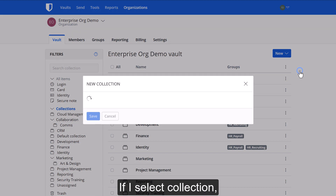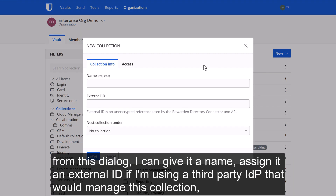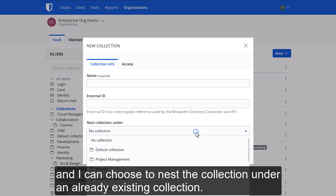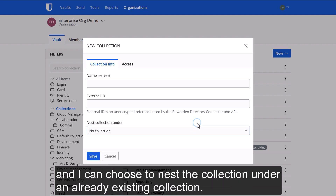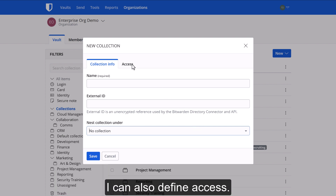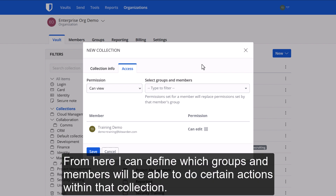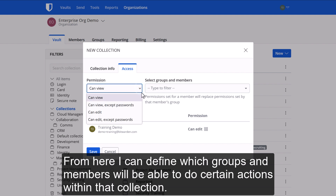If I select 'Collection' from this dialog, I can give it a name, assign it an external ID if I'm using a third-party IDP that would manage this collection, and I can choose to nest the collection under an already existing collection. I can also define access — from here, I can define which groups and members will be able to do certain actions within that collection.